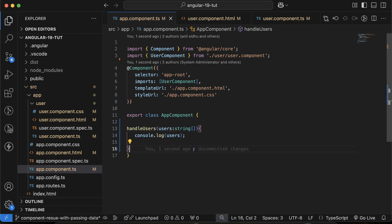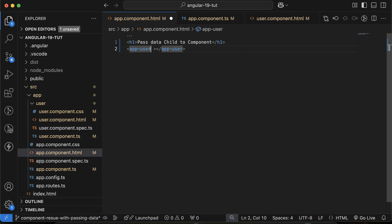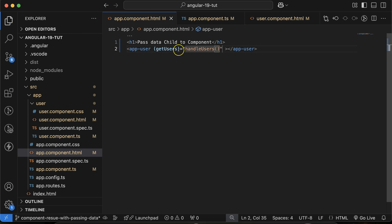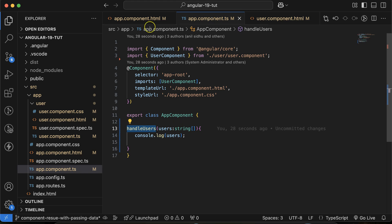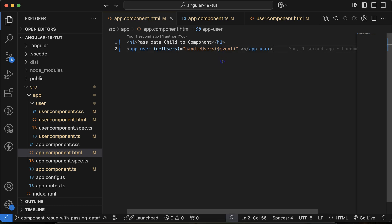Next, we have to pass this function to the child component so we can call it from there. Go to `app.component.html` and inside the `<app-user>` tag, create a property in round braces — let's say `(usersGet)` — and assign it `handleUsers($event)`. The `$event` is a special Angular parameter; don't confuse it with the jQuery dollar sign.